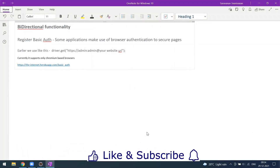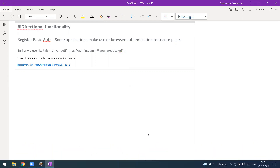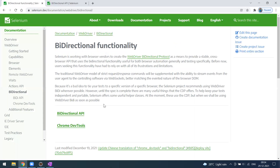Welcome to another video. Today we'll look at a recent feature from Selenium — the bi-directional functionality. When you go to the Selenium official website you can read about it. We were using the Chrome DevTools options for DevTools-related activity, and Selenium has started working on this feature called bi-directional functionality, where you can interact with things directly to the DOM, similar to the Chrome DevTools protocol.